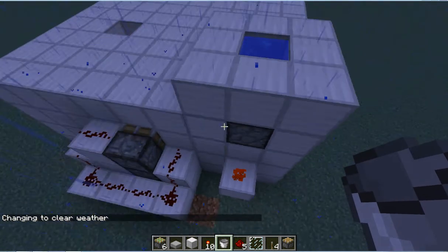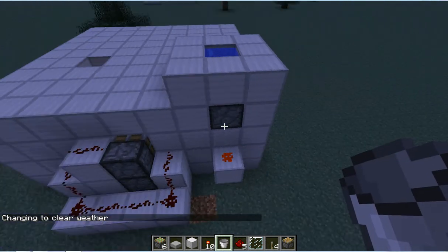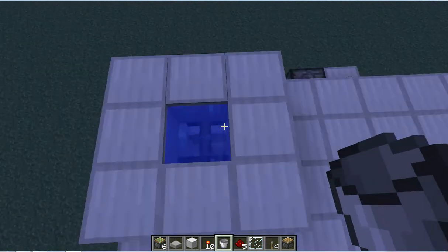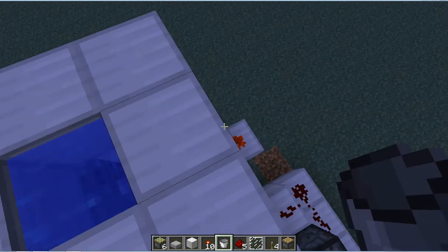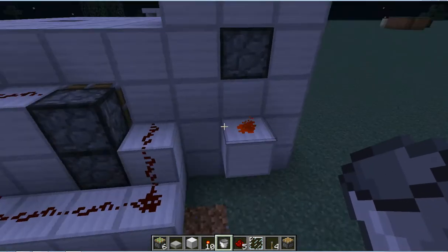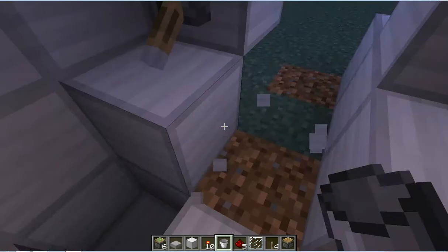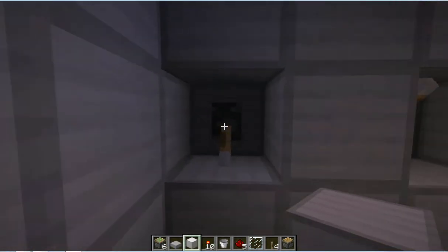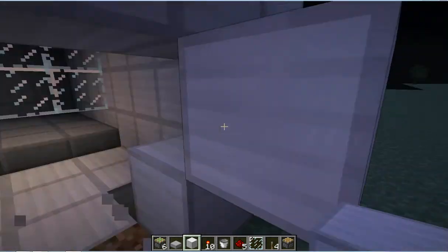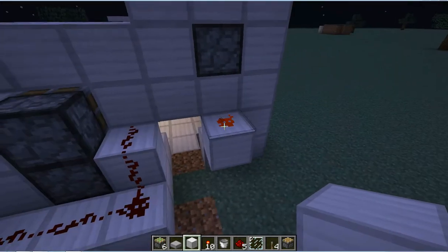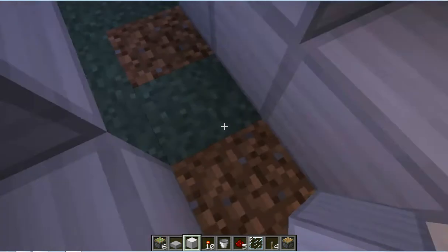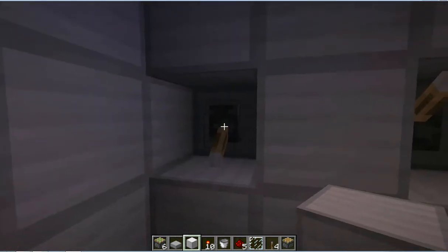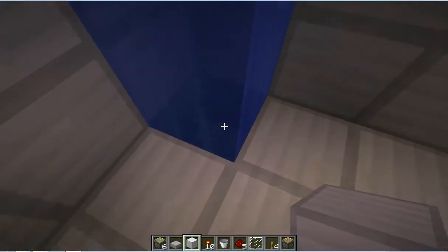That's two pistons and just a piece of redstone. That is powered by this, which means that is right now powered.